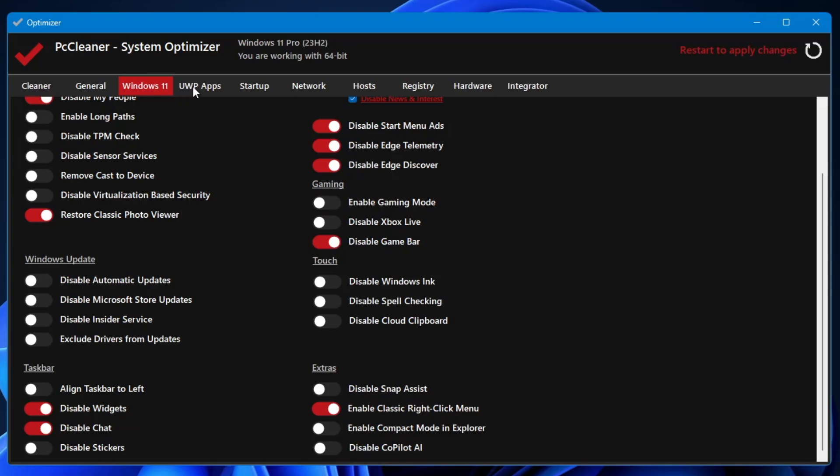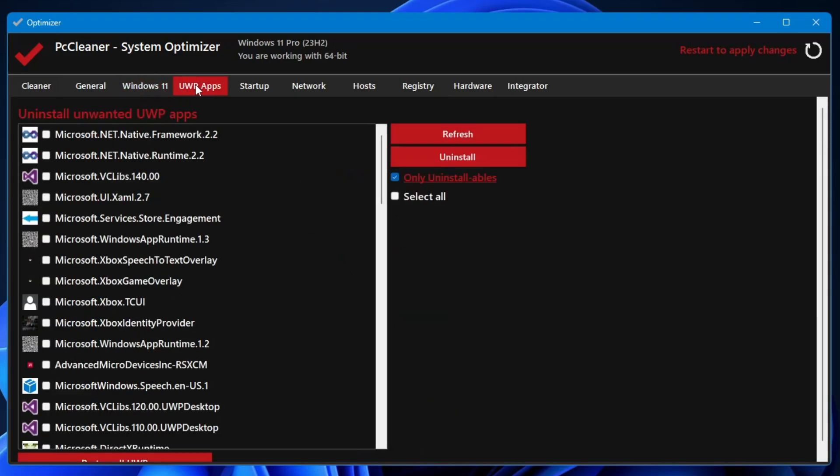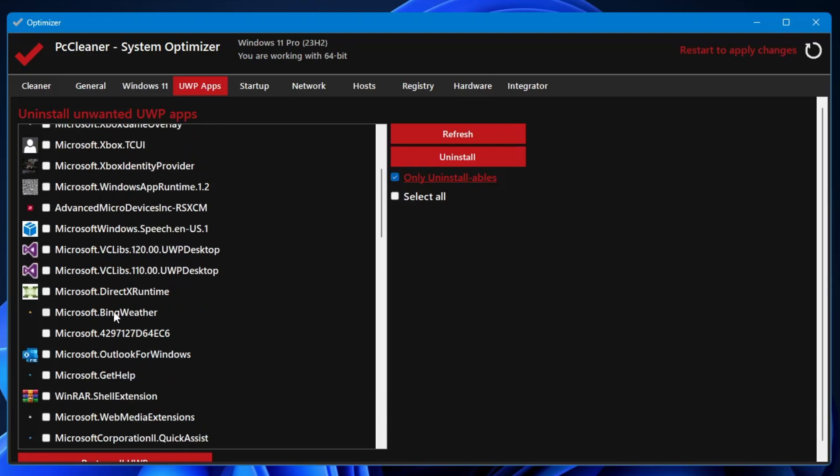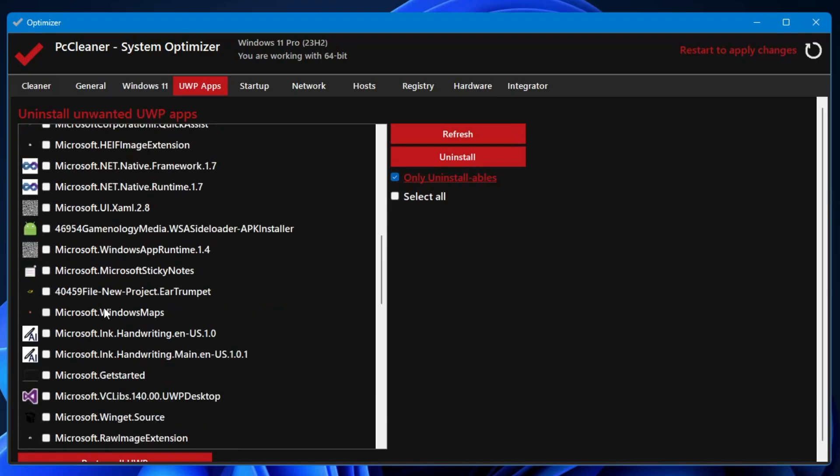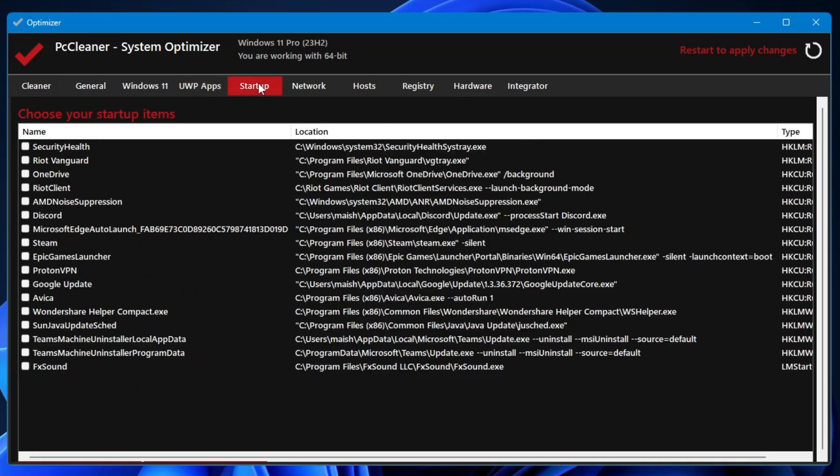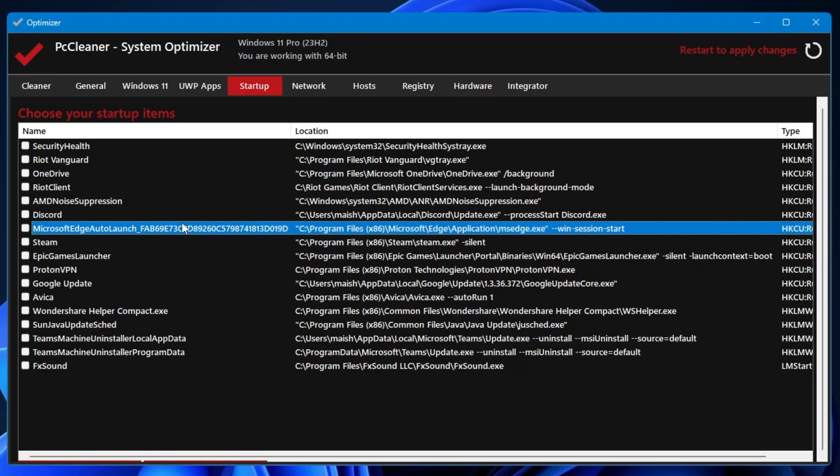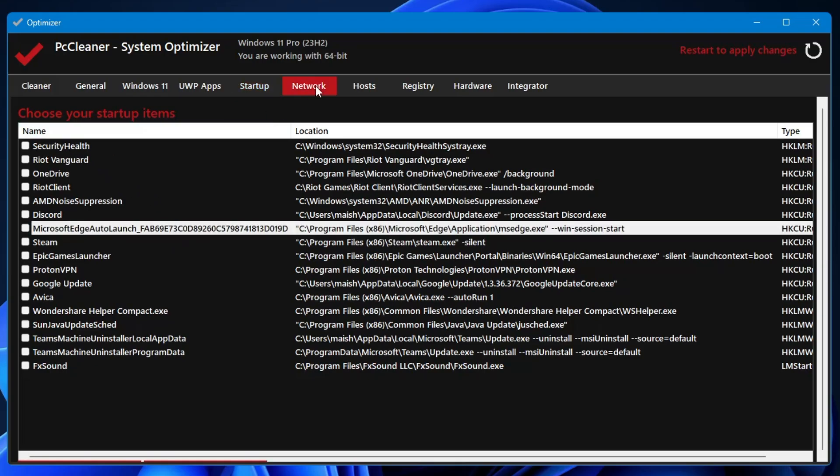Next we have the UWP Apps. From here you can uninstall the unwanted UWP applications that are installed on your computer. You can look over it, whichever you don't need, you can go ahead and uninstall from here only.